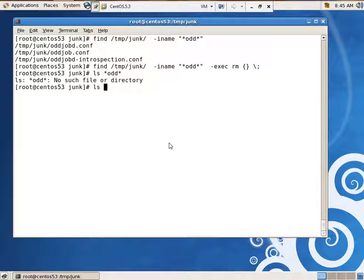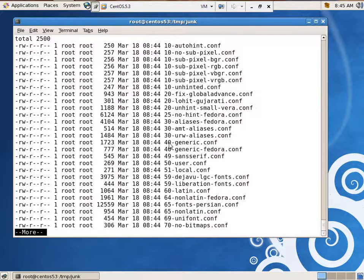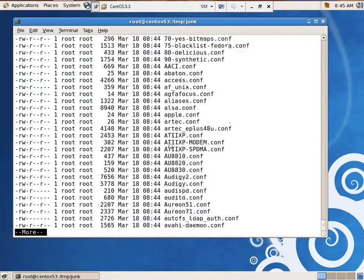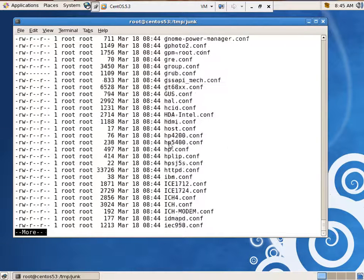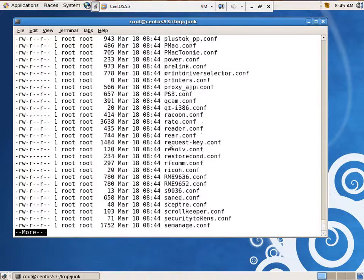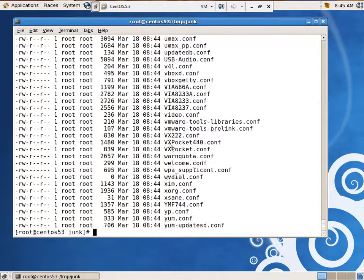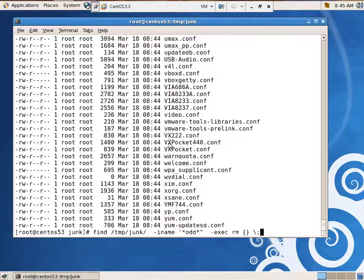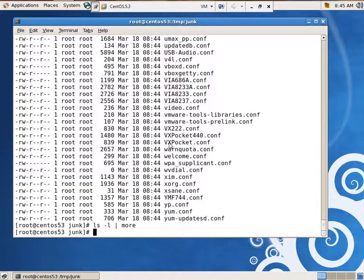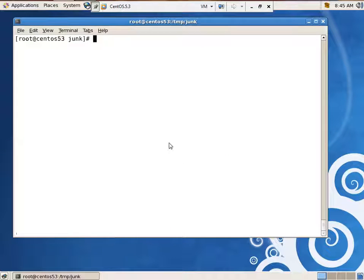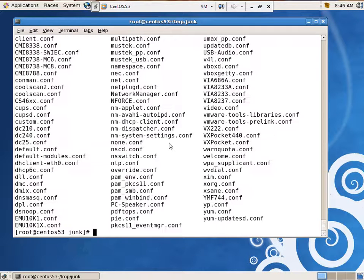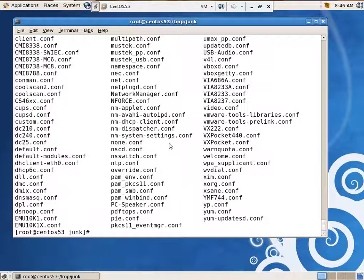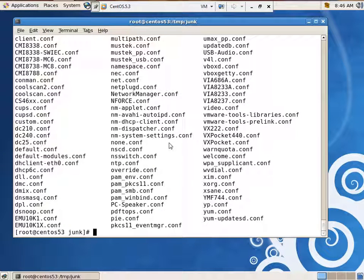Let's do an ls -l and sort of look around. Everything's owned by root, so we really can't do much with that. Yeah, we can. Let's play some. Let's say ls, I just happened to see warn. There's just one there.